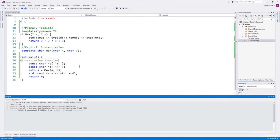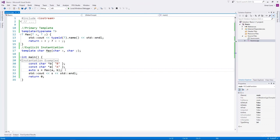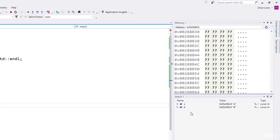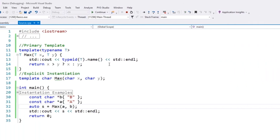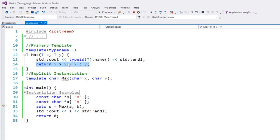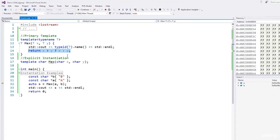Why did it print A? Let's debug the code. In the watch you can see the values inside A and B variables — they both hold addresses. And you can see A has an address that is larger than the address in B. The algorithm in the max function will compare these addresses, so it will give the wrong result. We need to implement the max algorithm so that when used for strings it compares the values in the addresses rather than the addresses themselves.